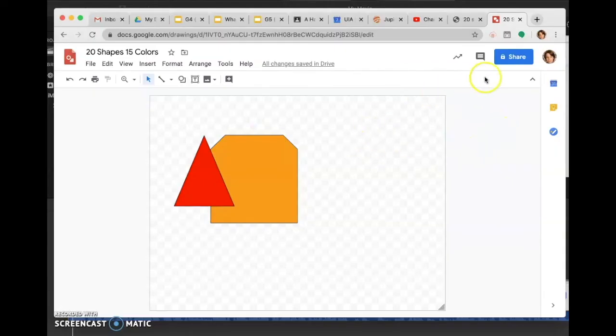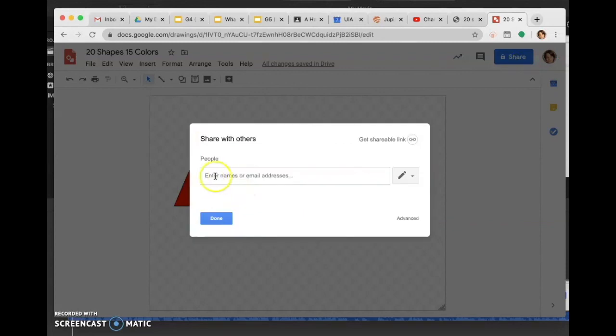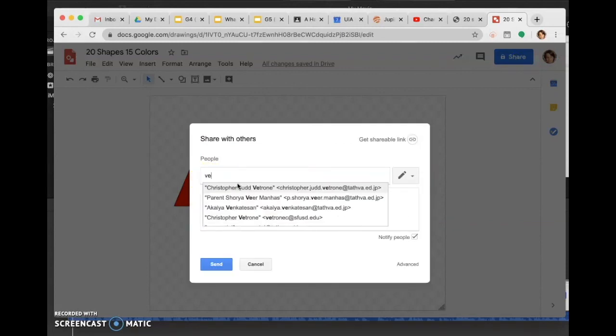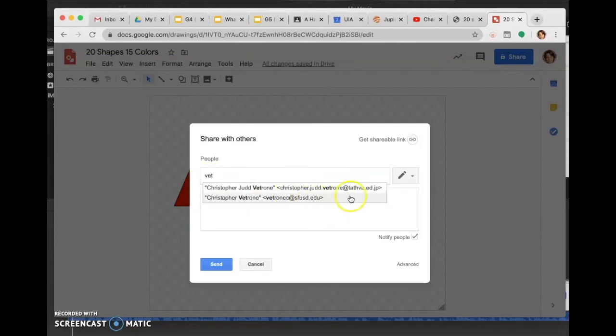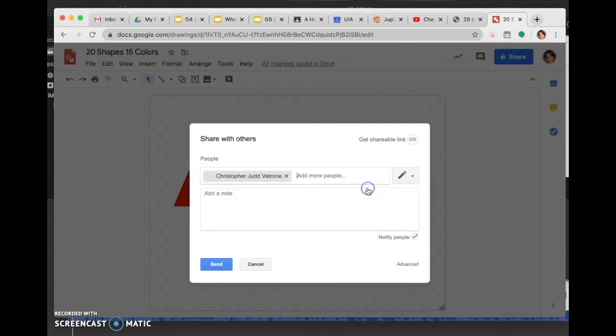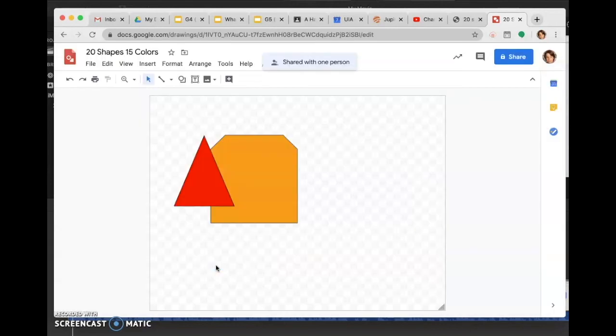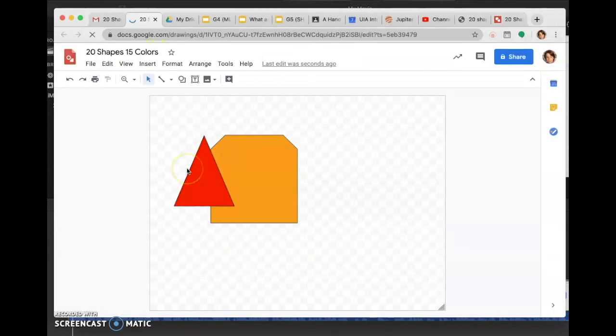When you're ready to turn it in, go to Share and enter names - type in my name, VETTAFTA. You can add a note if you like, then hit Send. That's it, great job!